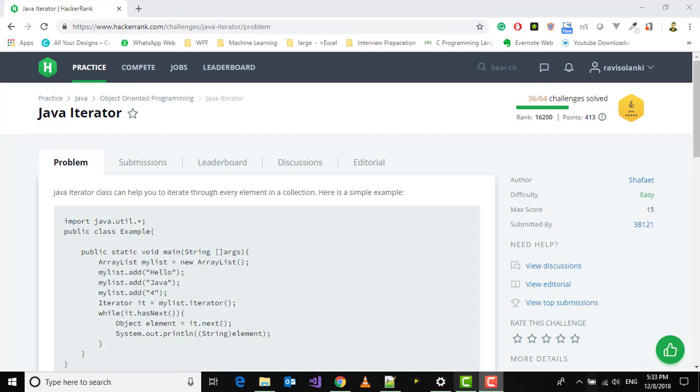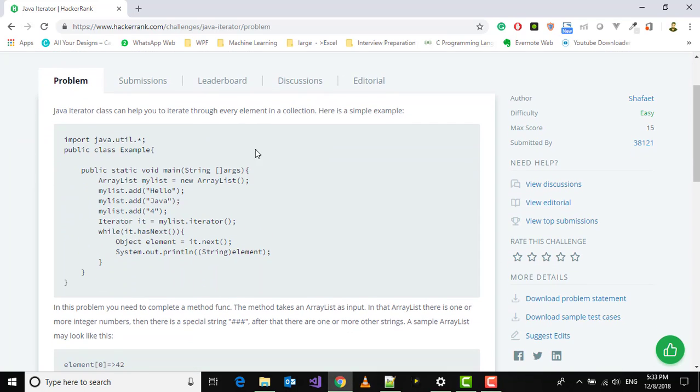For example, here we have been given an example. We have a class called Example, and in this we have a main method. In this we have an ArrayList called myList, and we're adding three terms: hello, Java, and foo.